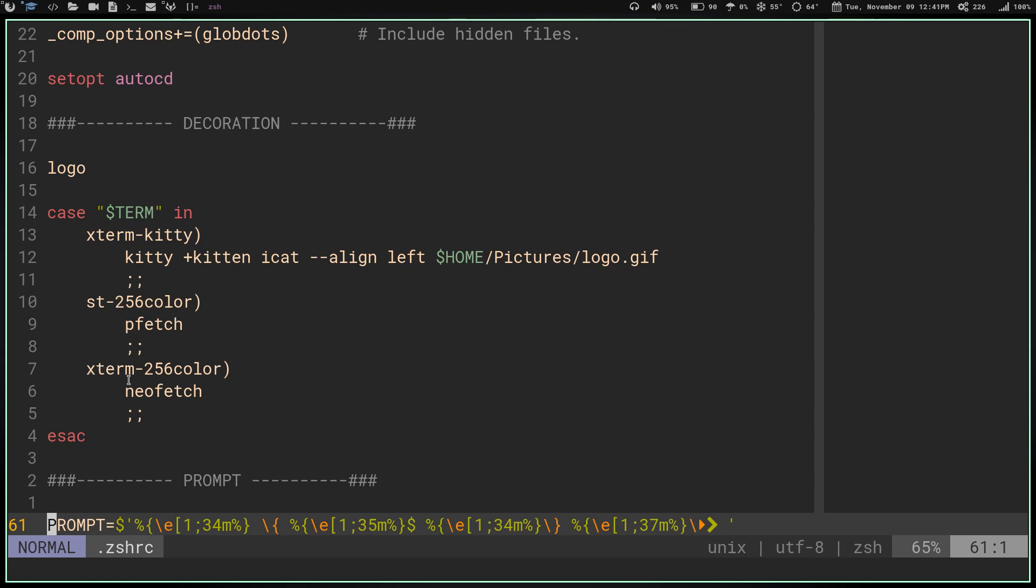Then, xterm-256color, if you open Alacritty and type echo $TERM, it's going to come up with xterm-256color. That's the window name for Alacritty. So if it launches xterm-256color, which is Alacritty, it's going to run NeoFetch. So depending on which terminal emulator I'm launching, it's going to run a different decoration for each of those terminal emulators.